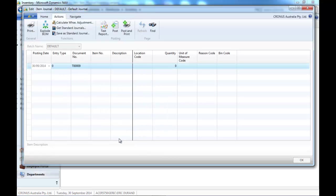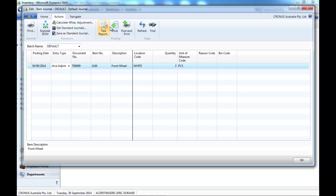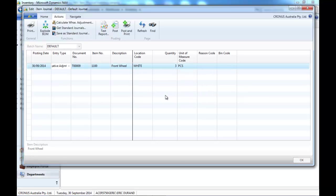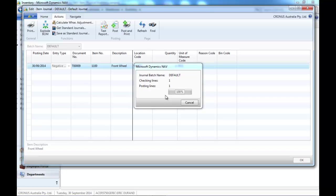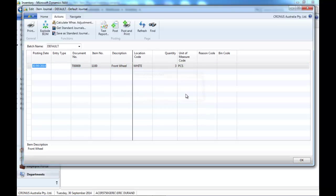And NAV will give you a summary per item. And once you post it, it is reflected in the item ledger entries.